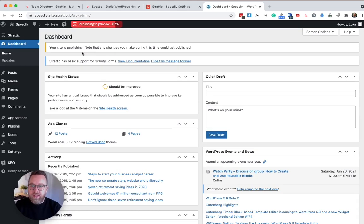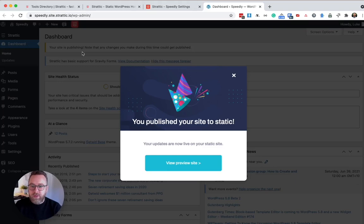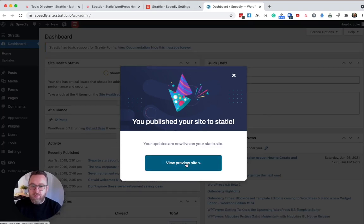You'll see at the top of the screen, we've got an indicator showing the progress of the publish. Once done, it'll give you an option to preview your published site.